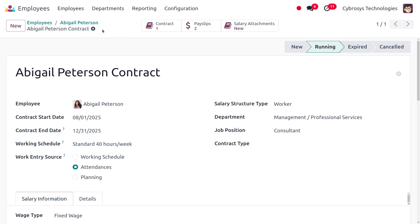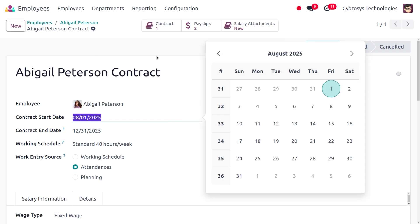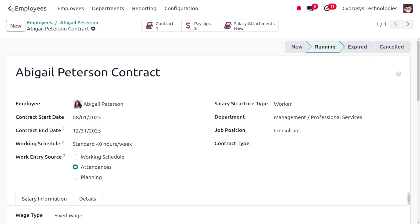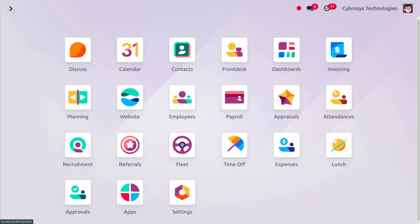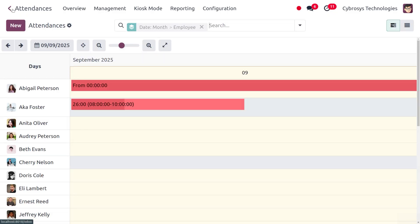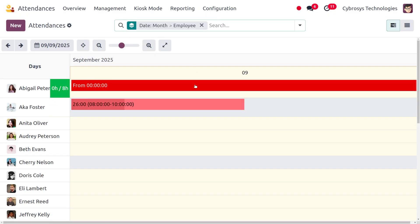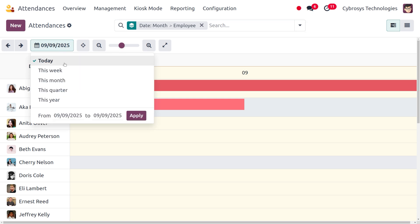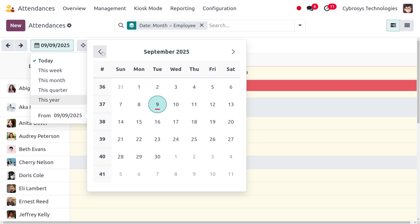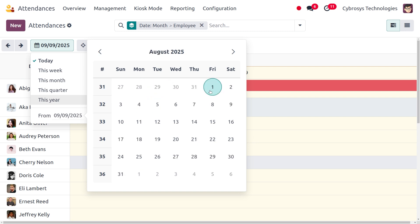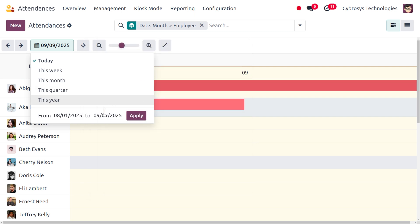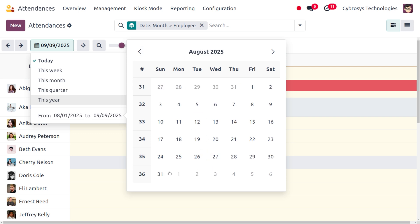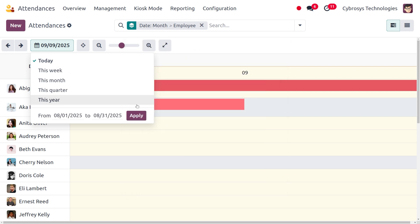Once everything is set, we can save the changes we have made. Now let's move on to the attendance module to set the attendance of the employee. Currently you can find the attendance for September, but I would like to consider the previous month — from August 1st to August 31st.